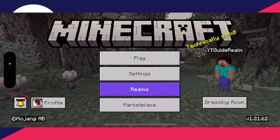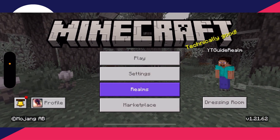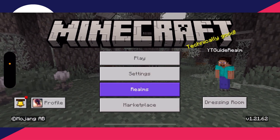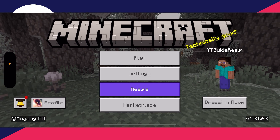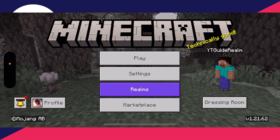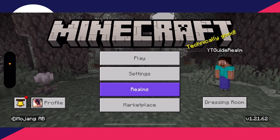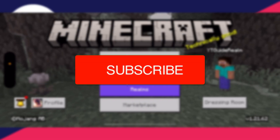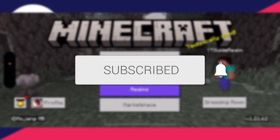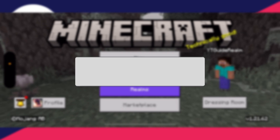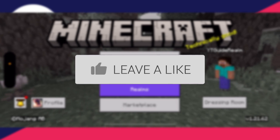We'll guide you through how to turn on and enable multiplayer on Minecraft Bedrock. This could be a console, a computer, or a mobile — it doesn't matter. If you find this useful then please consider subscribing and liking the video.